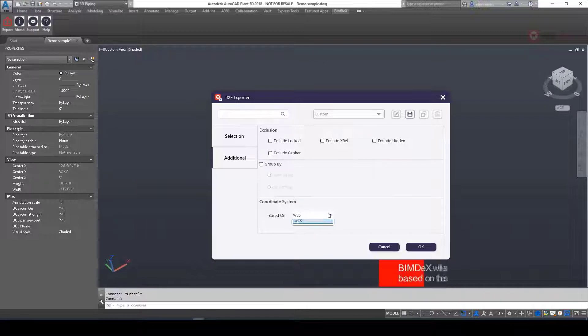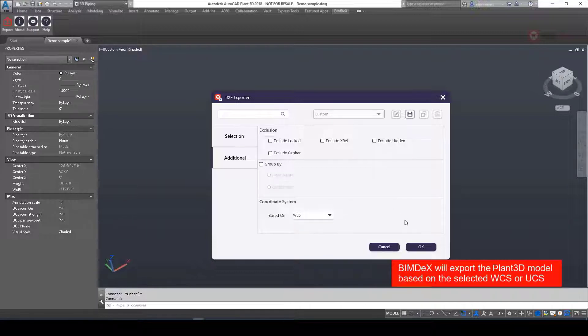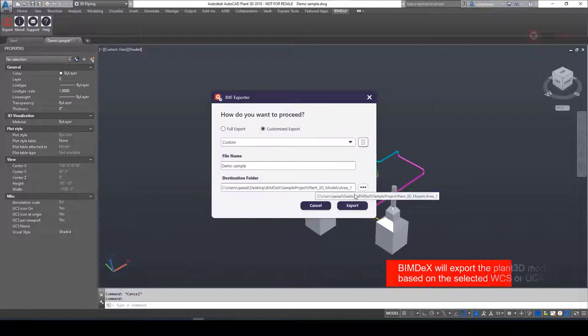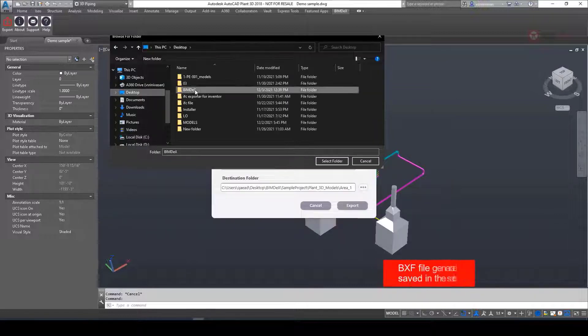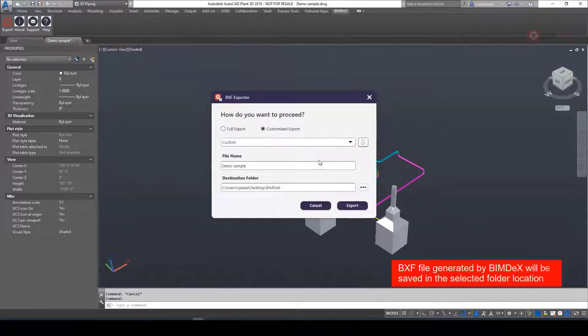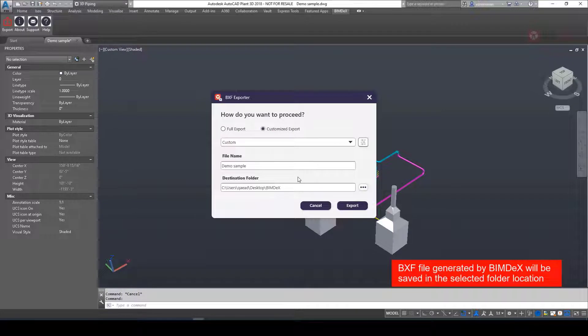Bimdex will export the Plant 3D model based on the selected WCS or UCS from the dropdown. BXF file generated by Bimdex will be saved in the selected folder location.